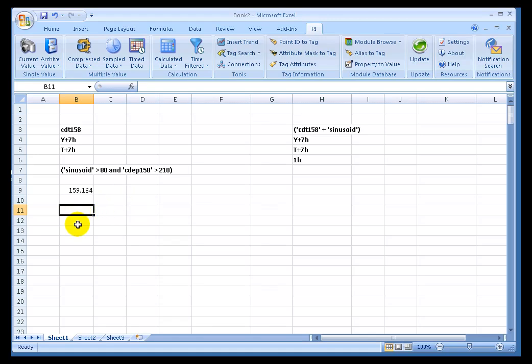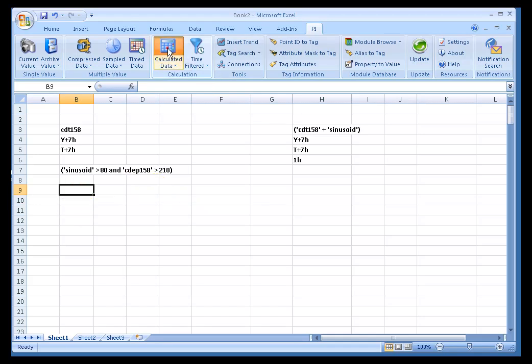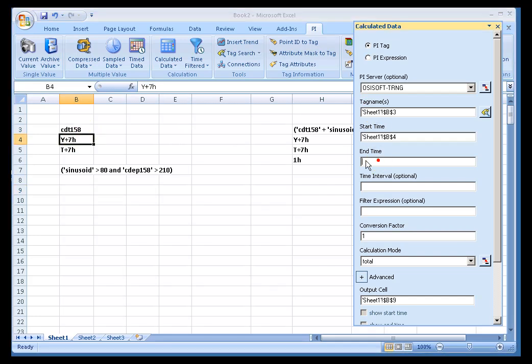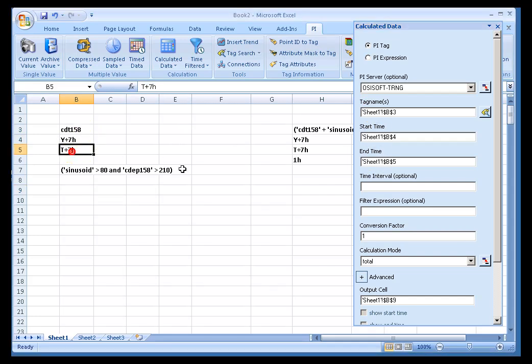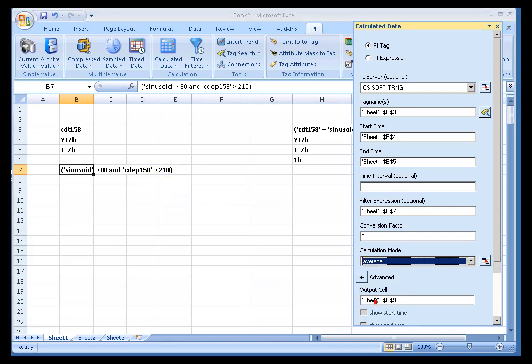For example, when we have a Filter Expression like this, what values are we going to assign for Sinusoid and CDEP 158 when we do that filtering? Are we going to assign evenly spaced values? Is that how we're going to be filtering or sampling these two inputs? Or are we going to look at the time stamps when there are values in the tag whose values we're actually retrieving, and use that as the basis for the sampling? Let's go ahead and actually do this as a retrieval.